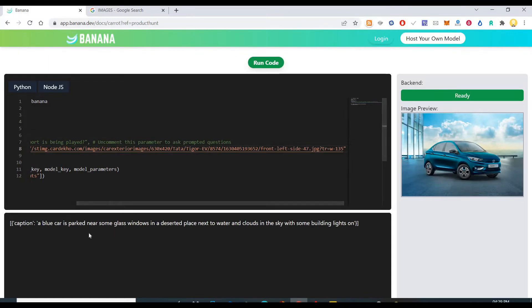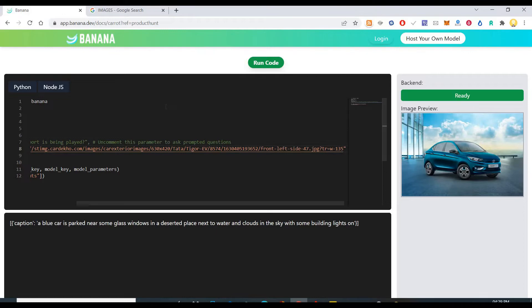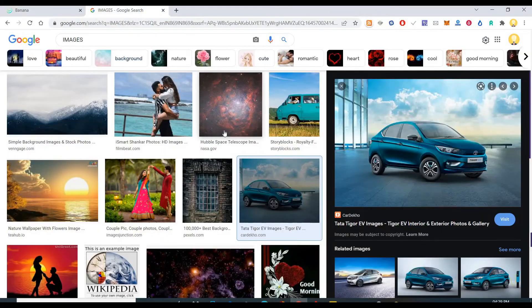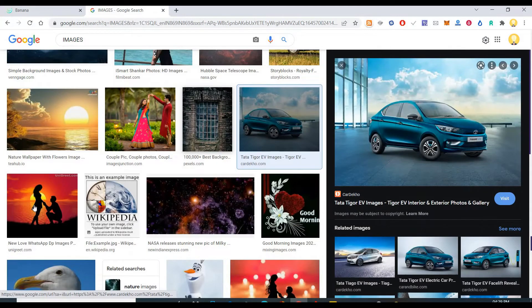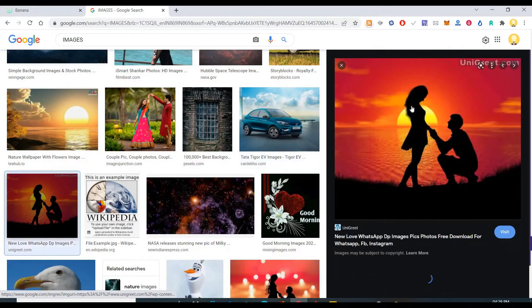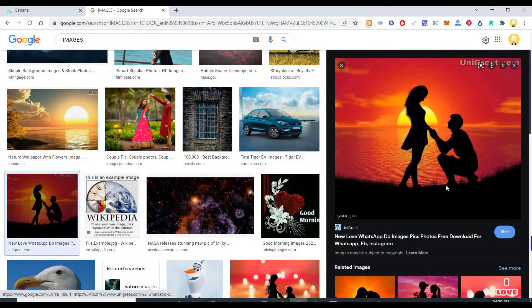So a blue car is parked near some glass windows in a deserted place next to water and clouds in the sky with some building lights on. So it has guessed it very well.